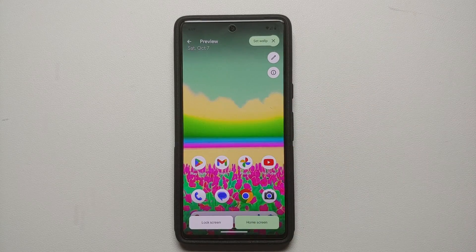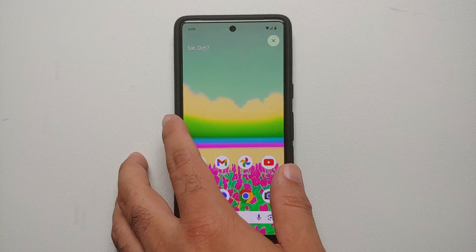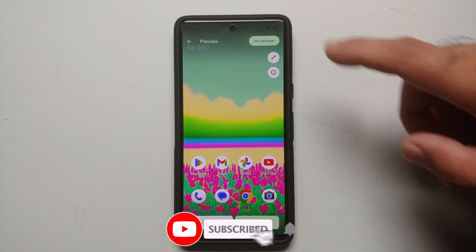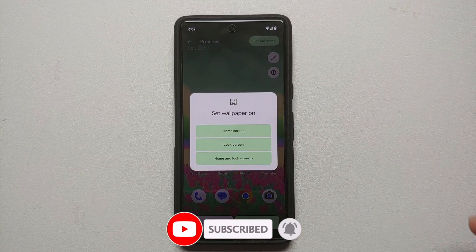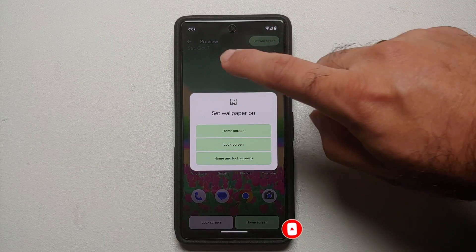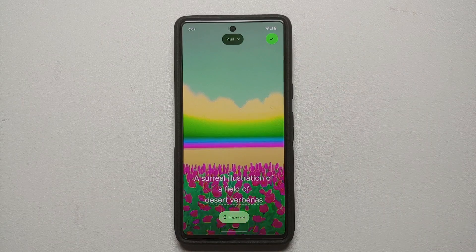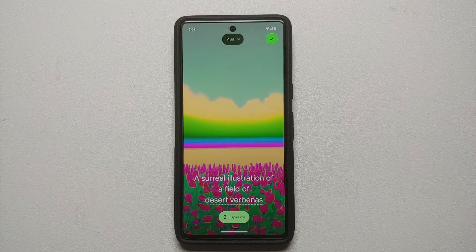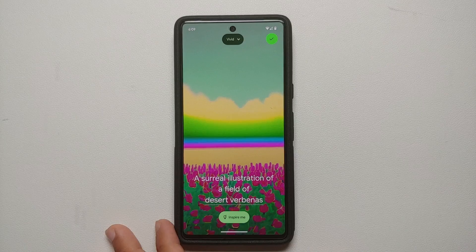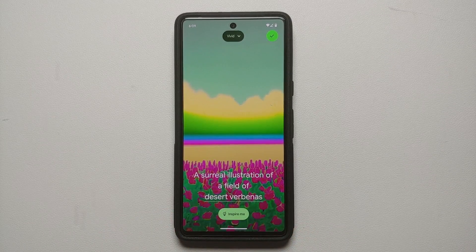If you want a more full-screen view, tap anywhere so the buttons disappear. On the top right you can close it. Once you select Set Wallpaper, you can set it on the home screen, lock screen, or both. If you are not happy, you can always edit it, which brings you back to the main page for that specific theme.